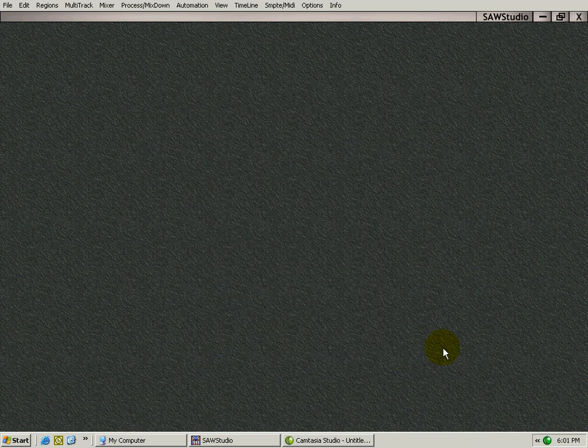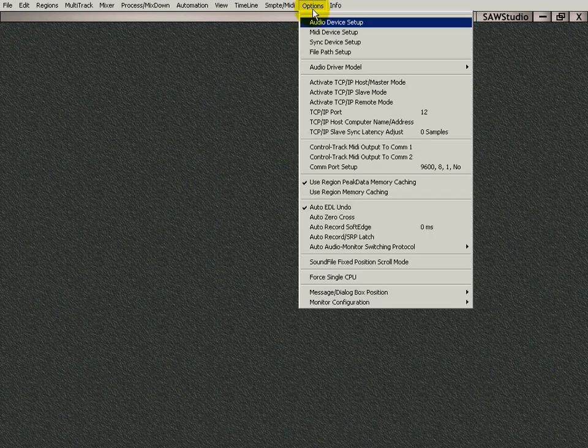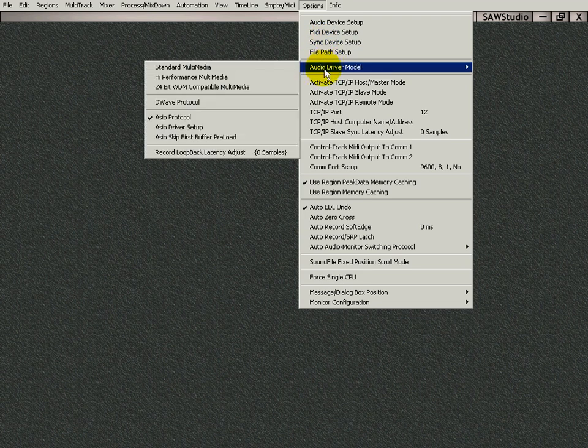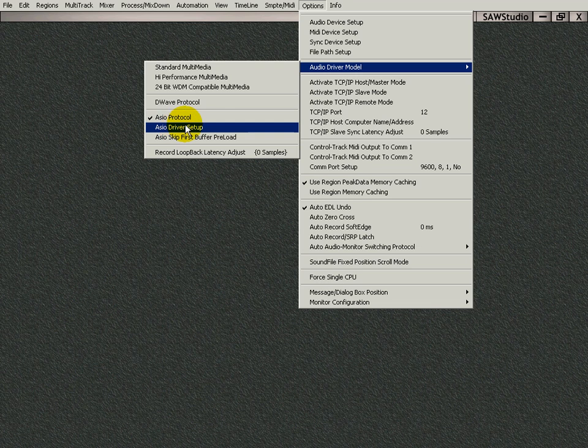Your card may have a different interface, but it's there. That's the way mine works, and it's right there in the Audio Driver Model and under Driver Setup.